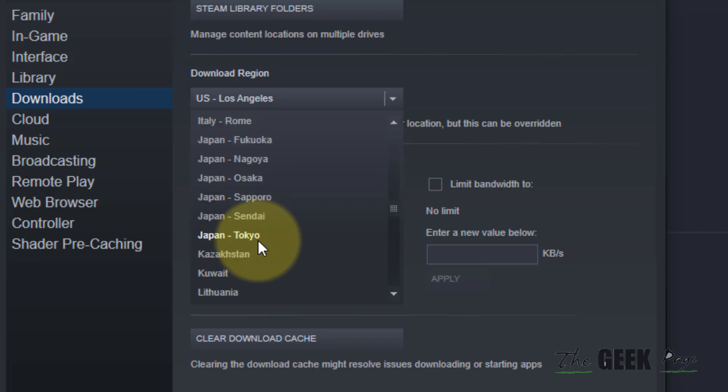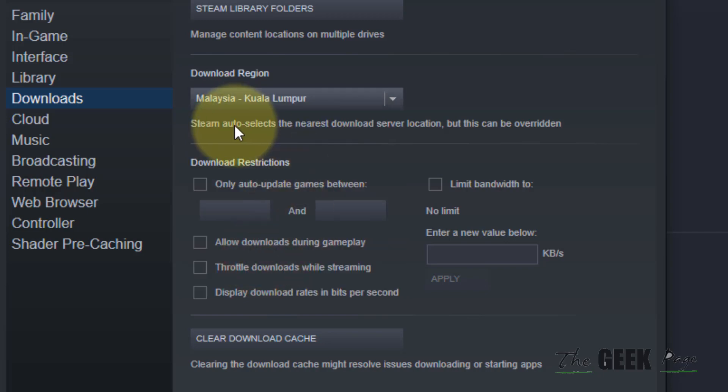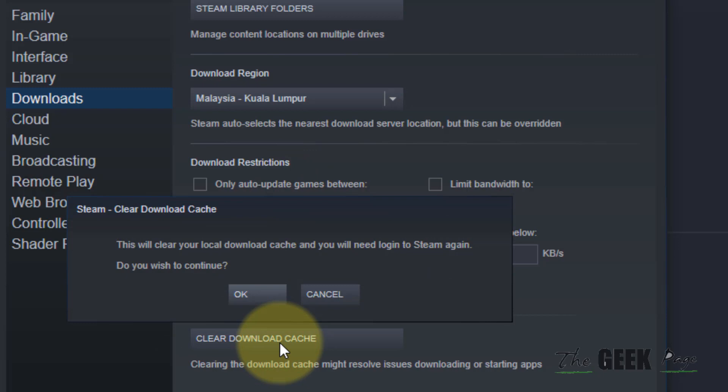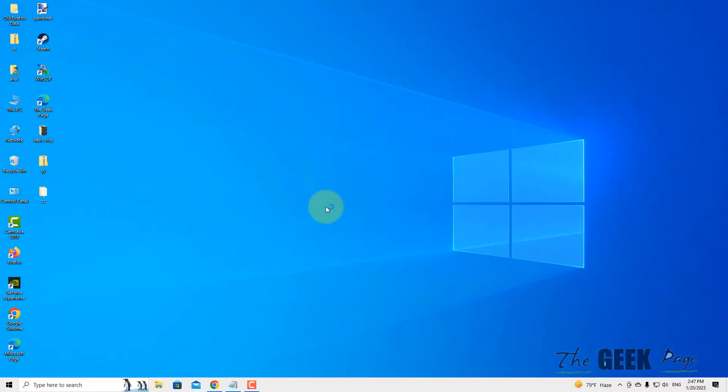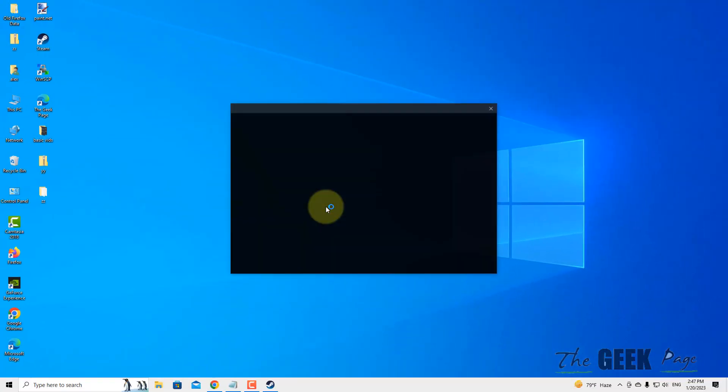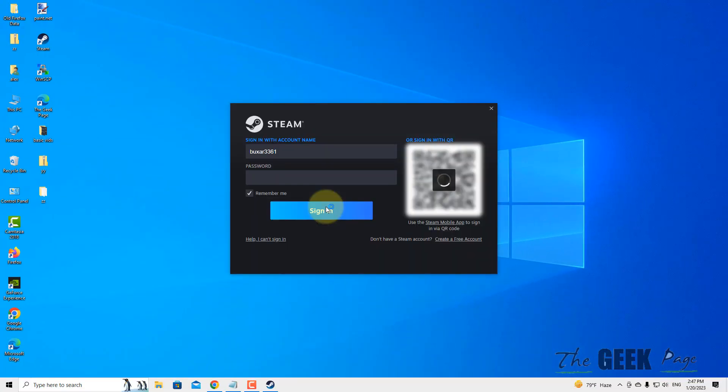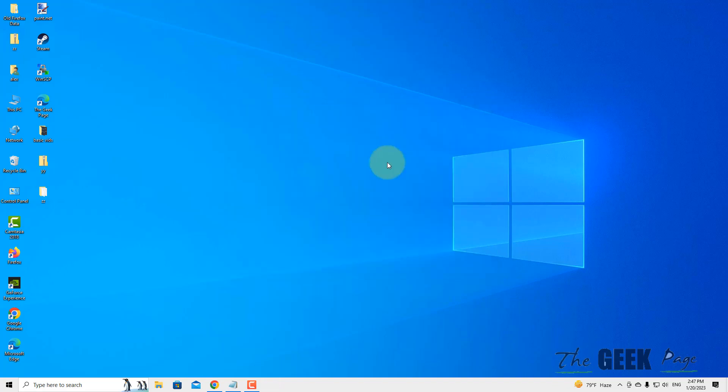Now clear the download cache, click OK, and restart Steam. It will automatically restart. Try downloading again and see if your problem has been fixed.